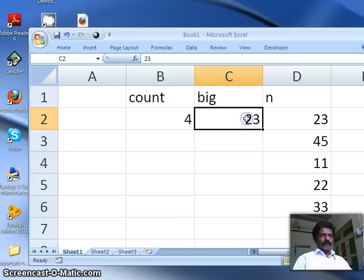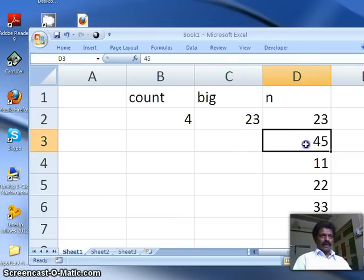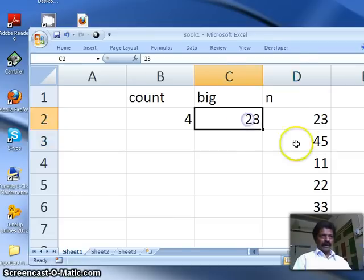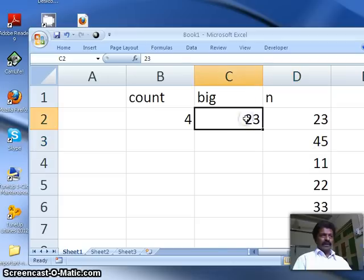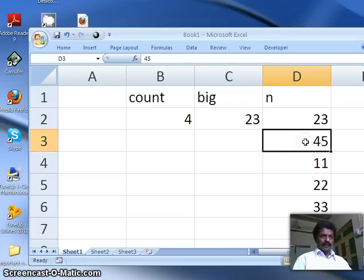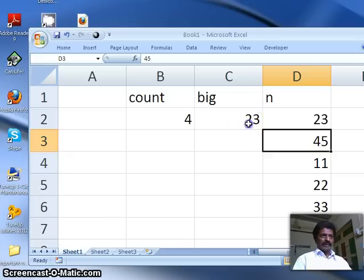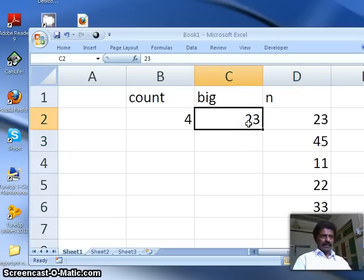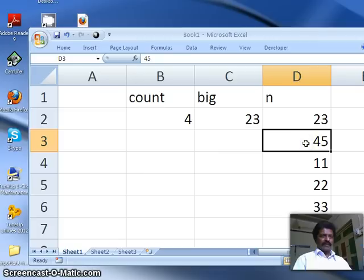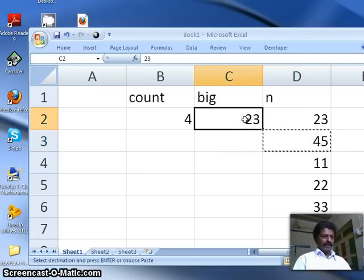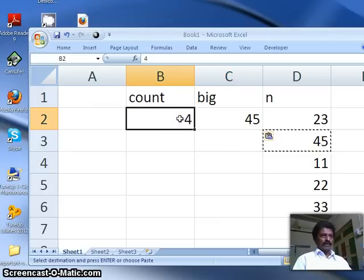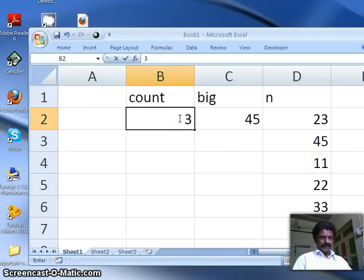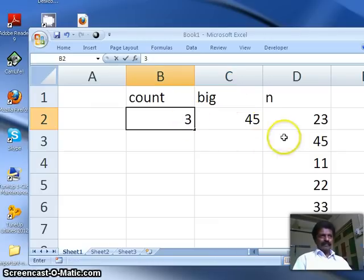Therefore, I make 23 itself as the largest number. Totally, since five numbers are there, I make the count is equal to five. And since the first number itself we have taken, remaining there are four numbers to compare. Therefore, I decrement it to four.